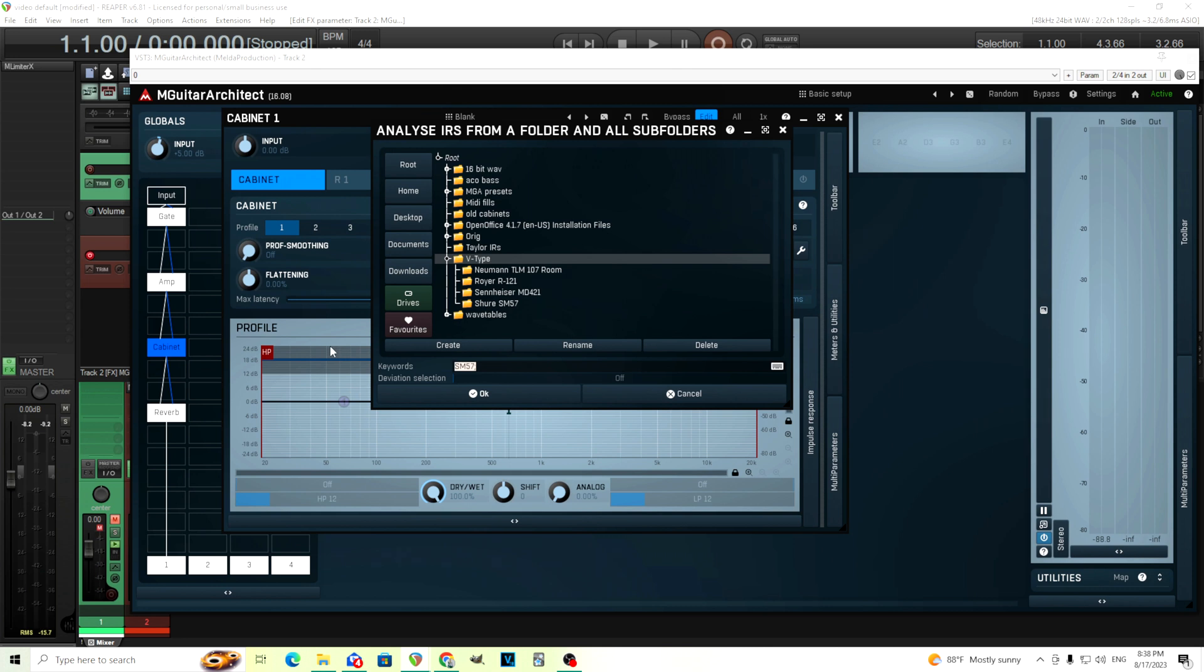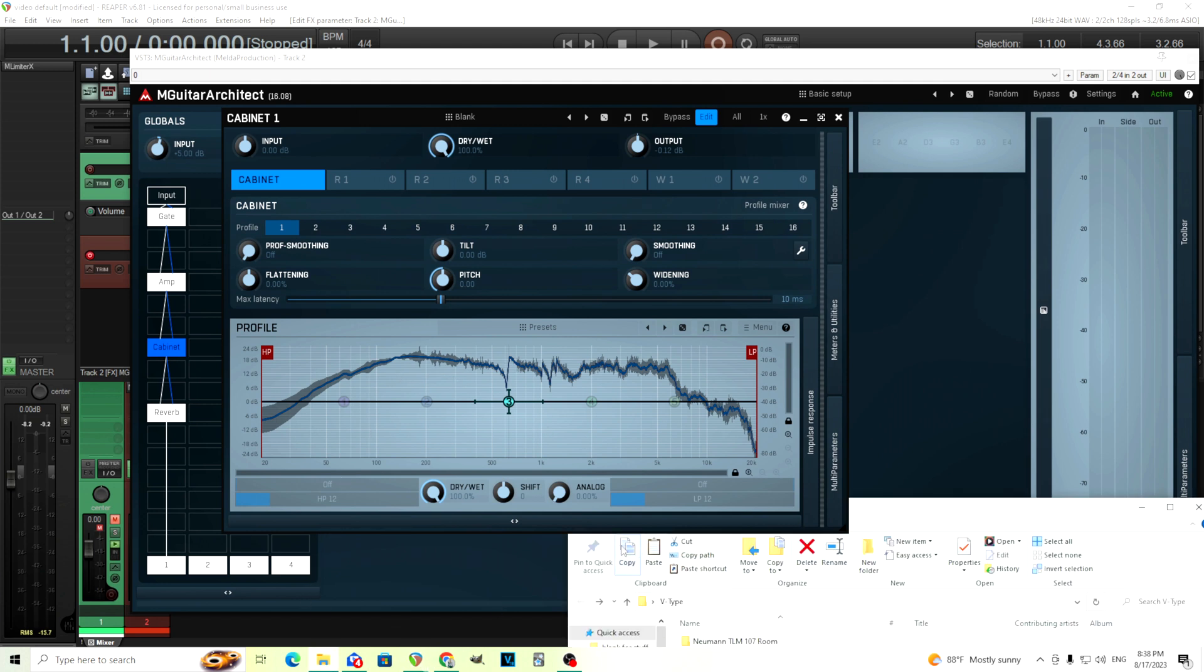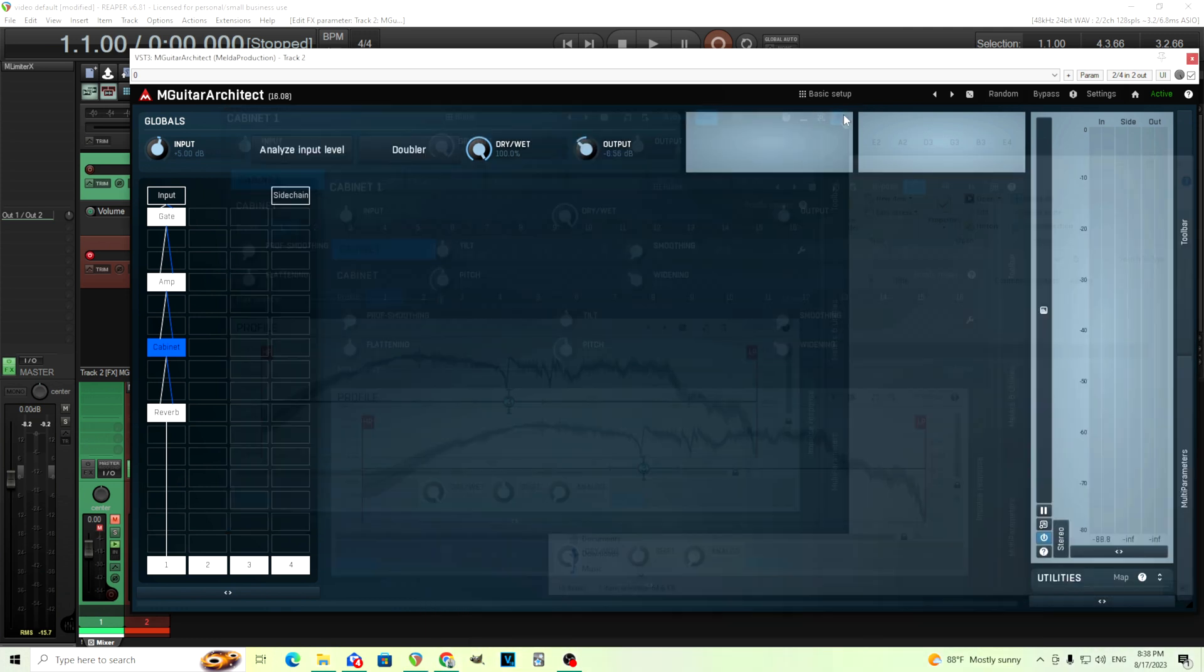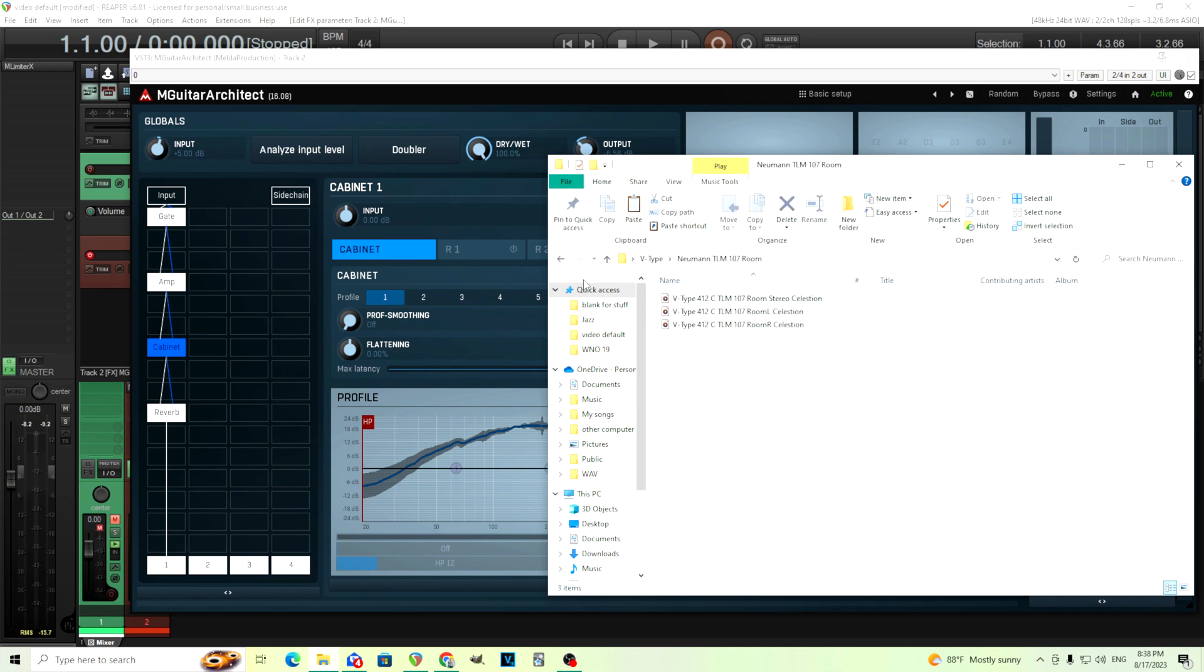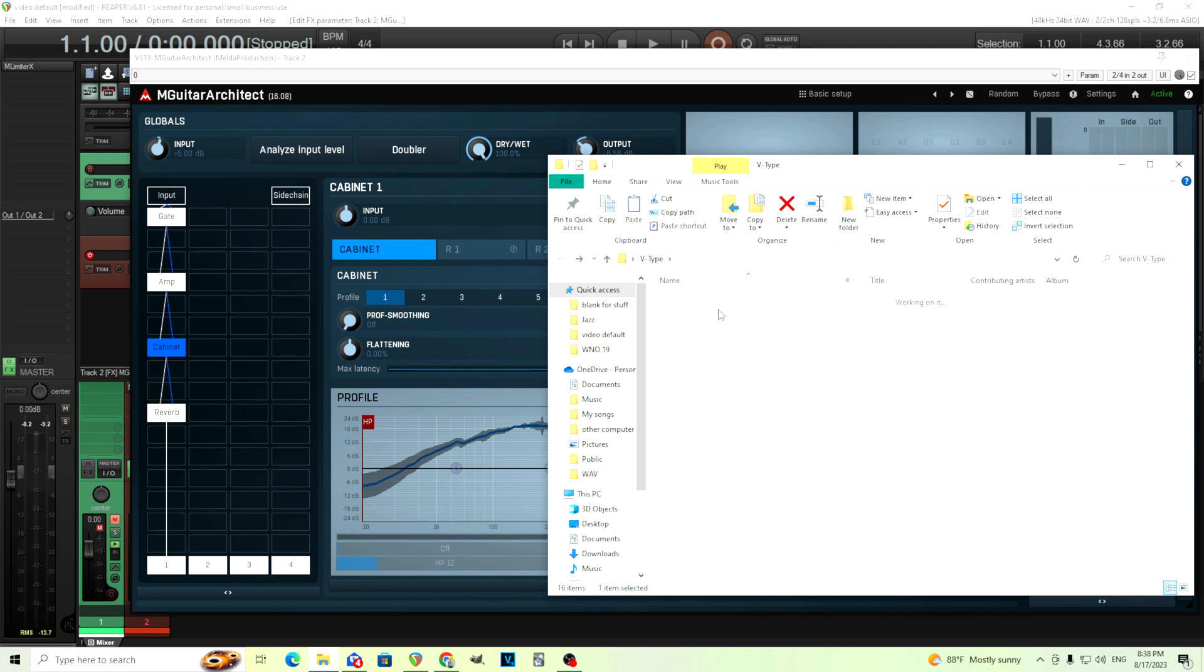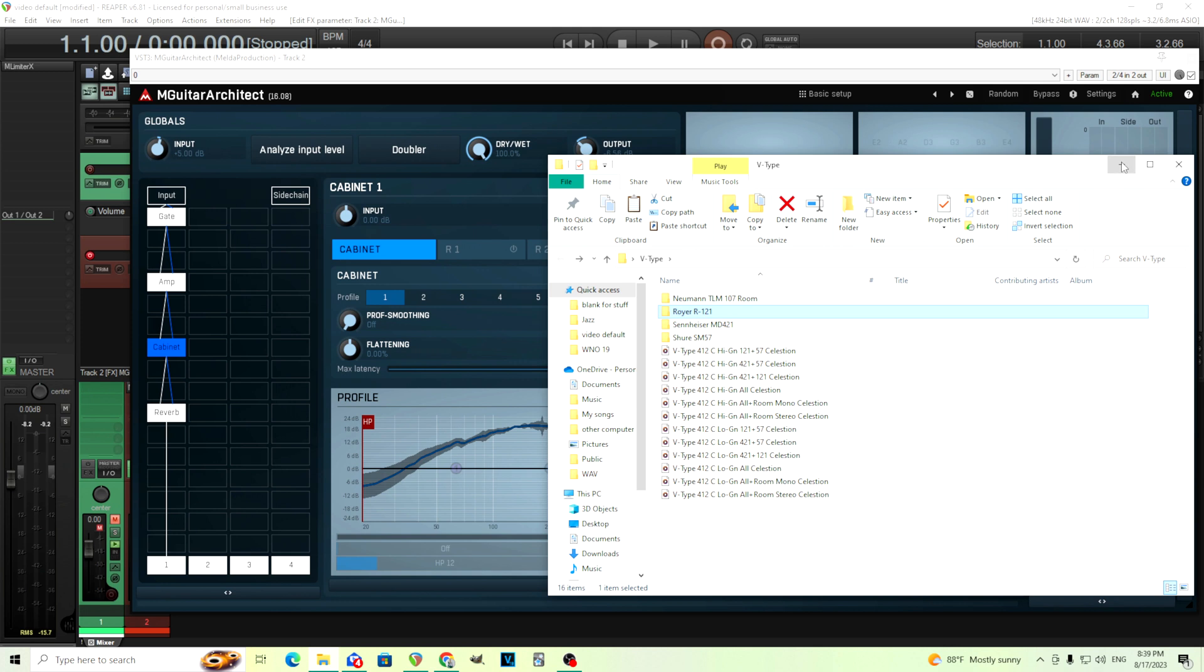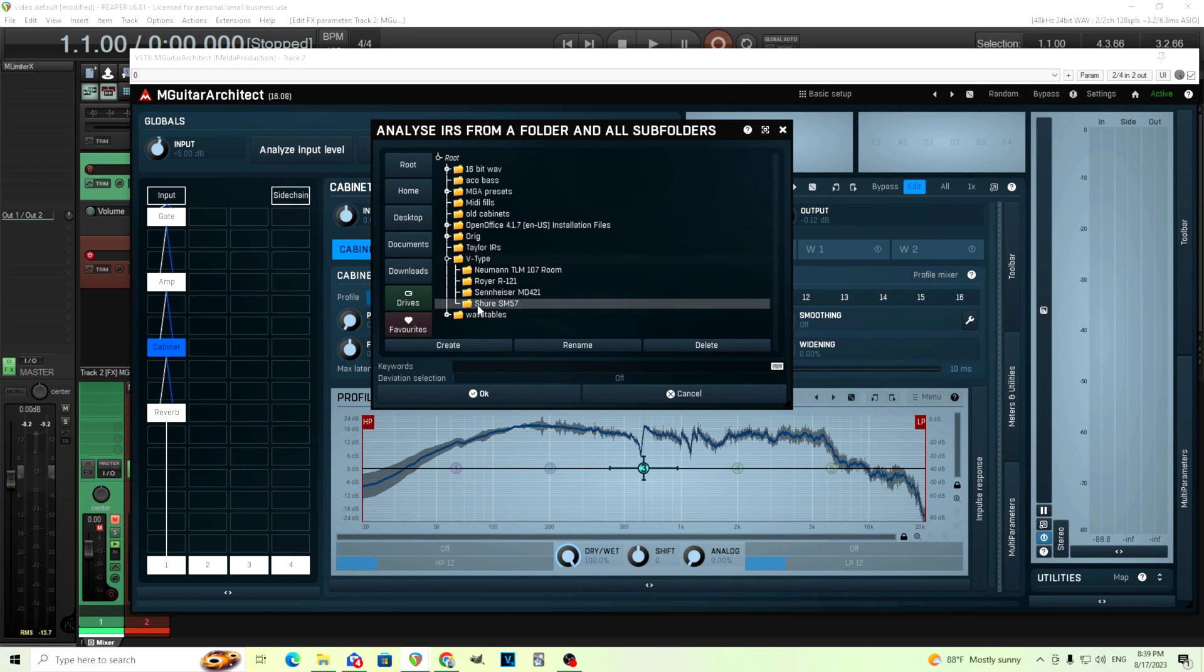It would analyze everything in that folder. So I have the folder here, and you see there's lots of different impulse responses, and there's even some for different types, like these room mics, the R-121, the SM-57, etc. And so if I wanted to just analyze the SM-57, it's not that difficult. In this case, I could just click on this and analyze it. But if I didn't have them separated, it wouldn't be.